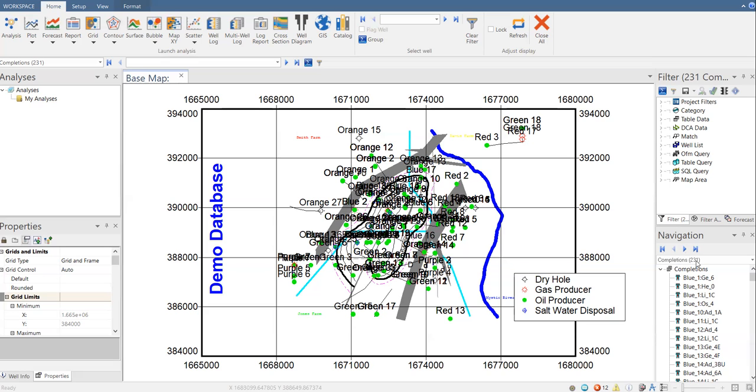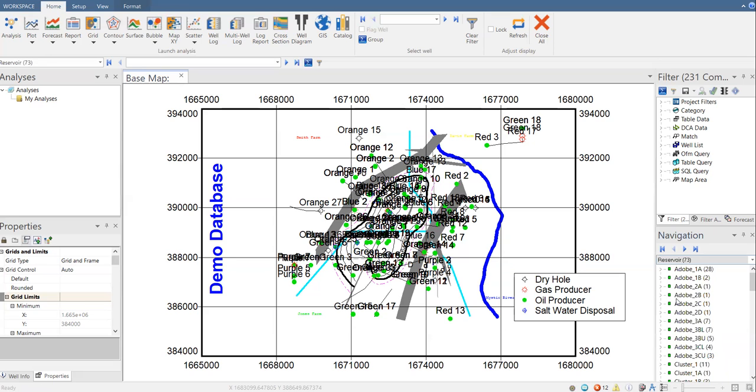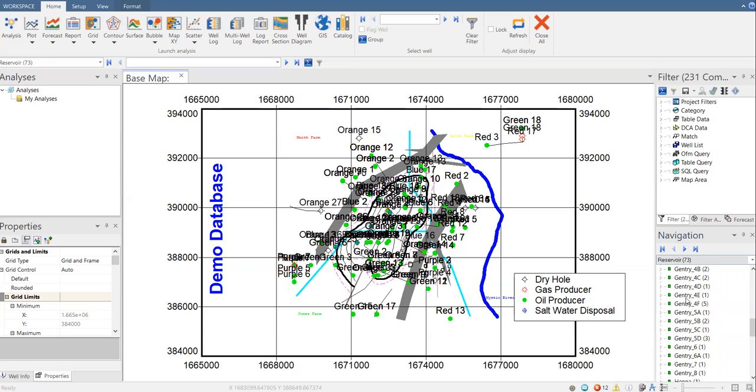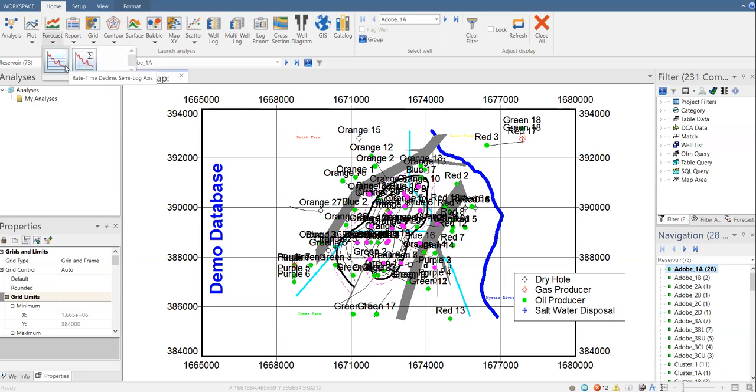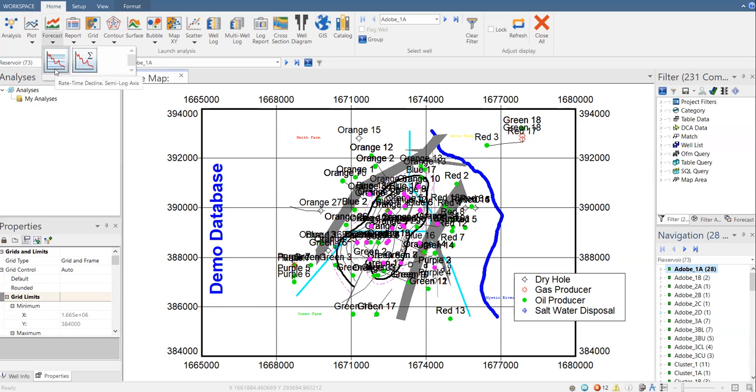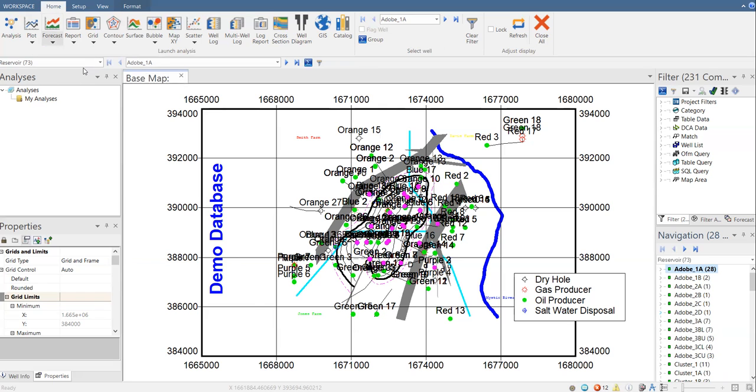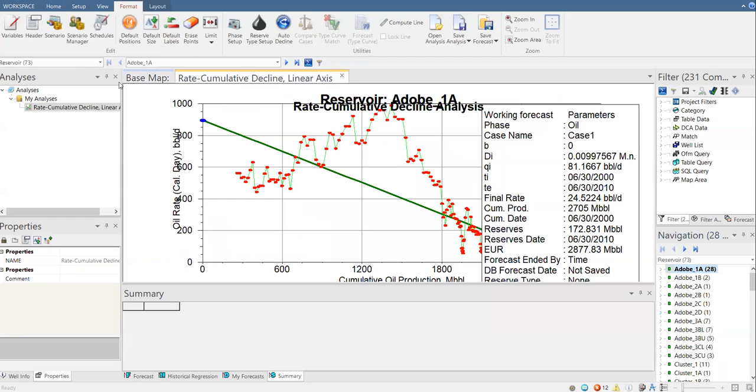So here we have 231 completions. Just change it to reservoir. And I'm going to exercise the Adobe 1A reservoir. So we have 28 completions there. And then just select this one. We have either rate time decline or rate cumulative decline. Rate time decline basically or by default created for semi-log analysis and for the rate cumulative decline in linear axis. So I select this one. Now, automatically, we have this rate versus cumulative decline.